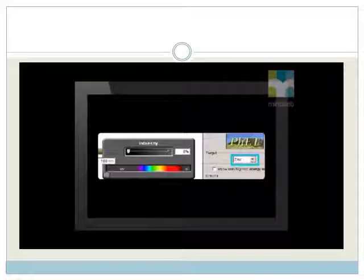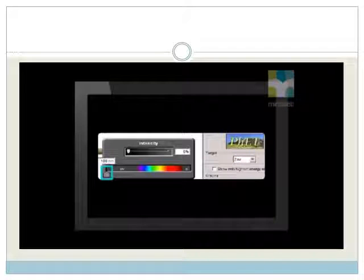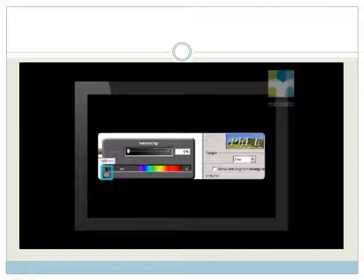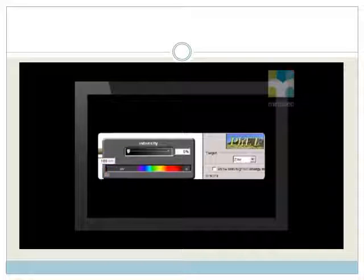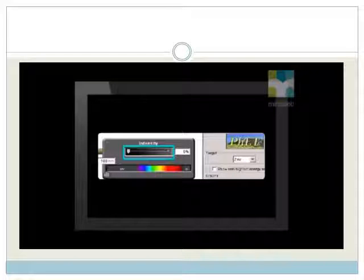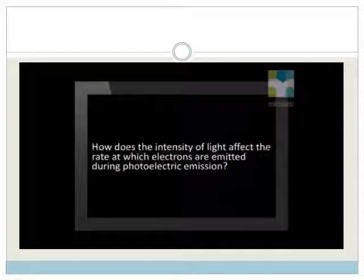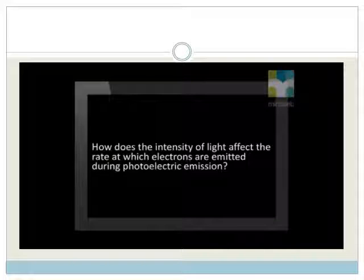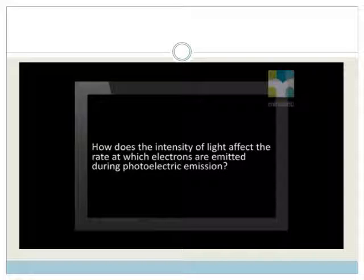We use zinc metal. We set the light's frequency above the cutoff frequency for zinc so that photoelectric emission does occur. We increase the light's intensity by moving this slider to the right. The focus question of this investigation is: how does the intensity of light affect the rate at which electrons are emitted during photoelectric emission?